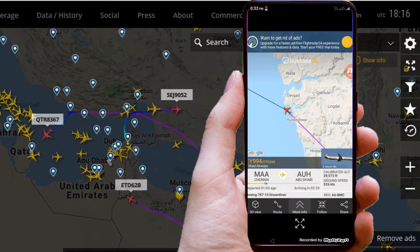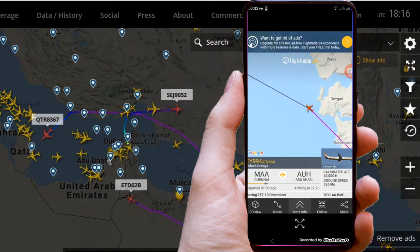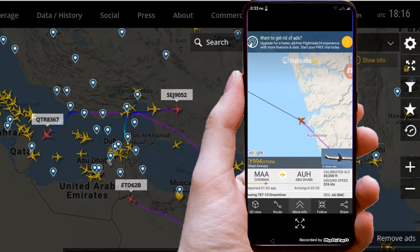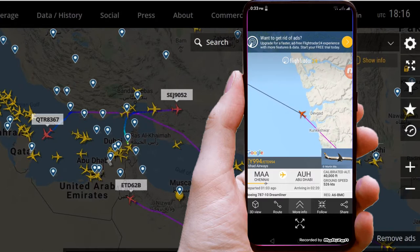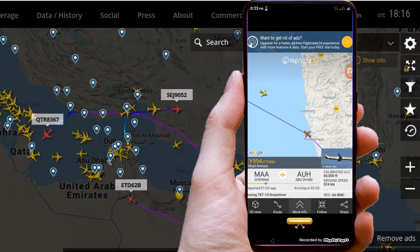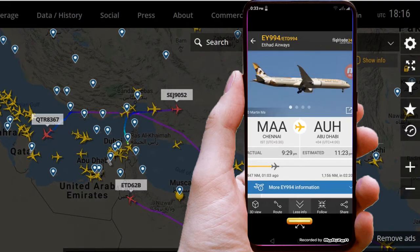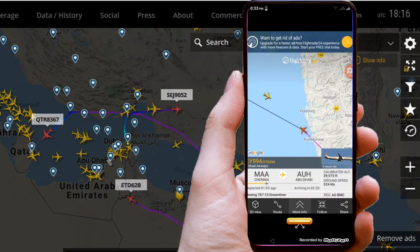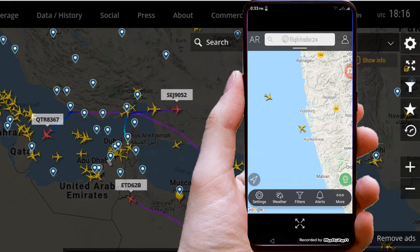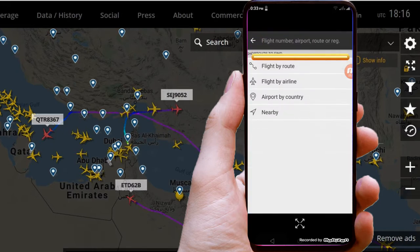Tap a plane icon to see a flight overview that includes a photo of the aircraft. Tap more info to get in-depth details — it shows a full flight status and aircraft details. In the home screen, you can search for a flight using the flight number.